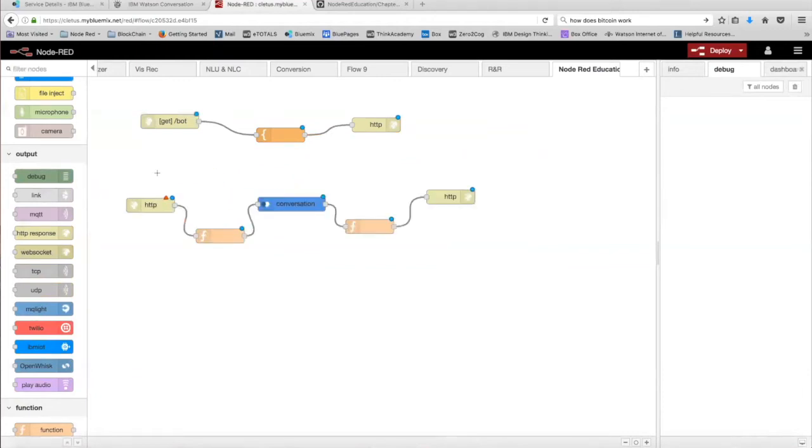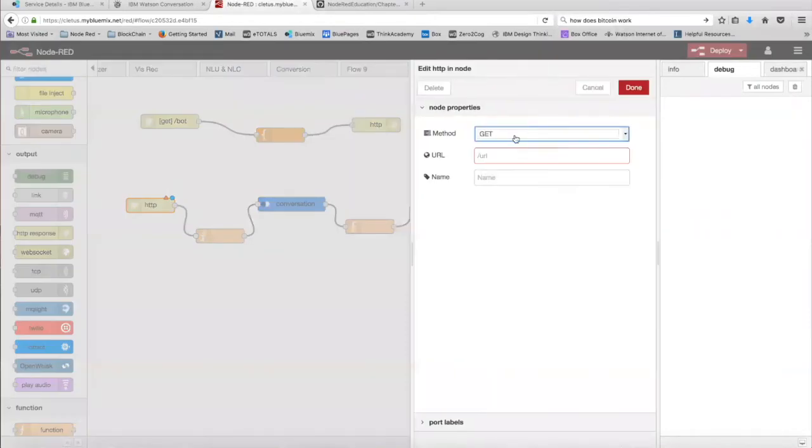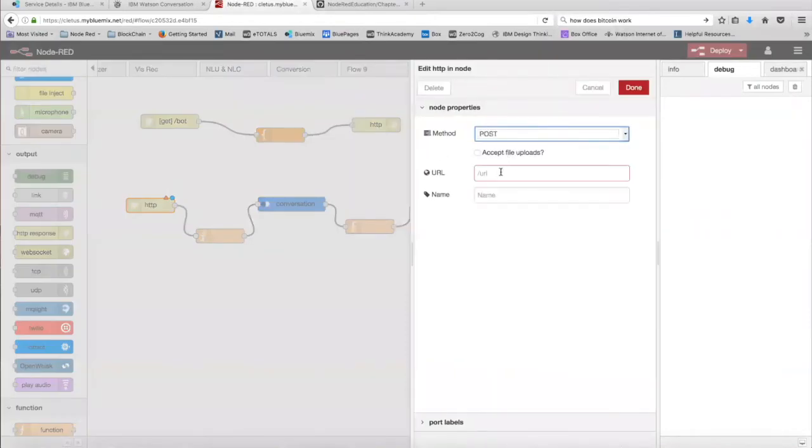Once you've wired it like this, in our HTTP end node, we're going to set the method as post, and we're going to set the URL as slash bot chat, and click done.